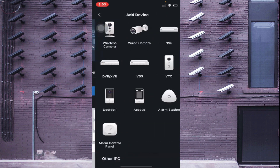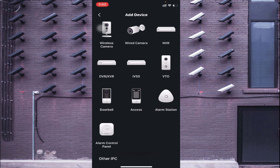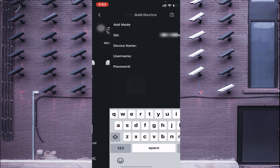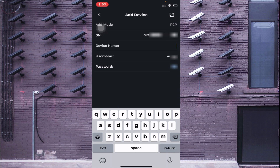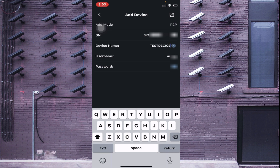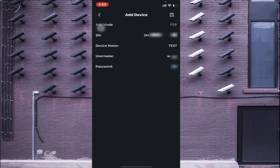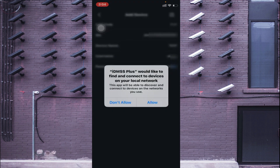Now just click on Next. Again it asks what type of device you want to add — I am having an NVR, so just click on NVR. Again it asks for a device name, username, and password. Here is my device name — I put something like 'Test Device.' It asks for the password — please note that you should enter the password of your device, whether it is a DVR or an NVR. Just use that password and click on Save.